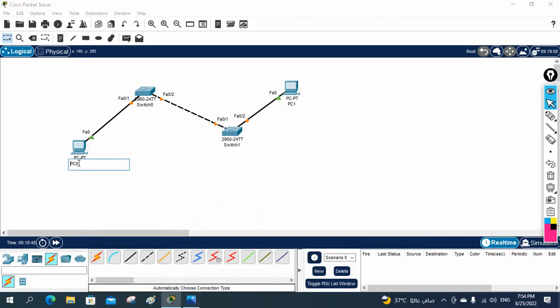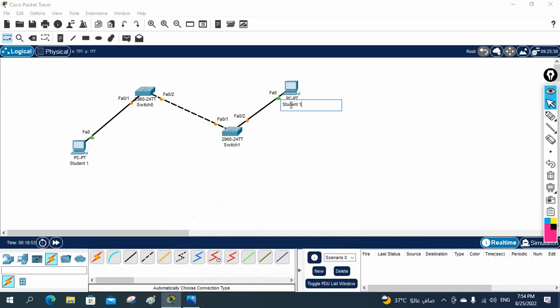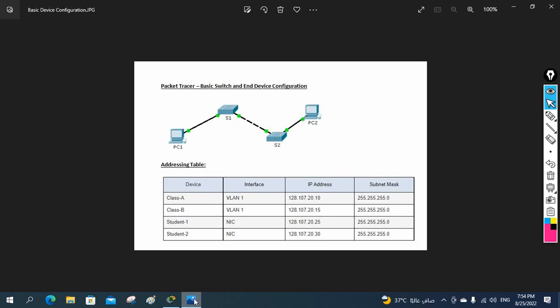They gave the names Student One and Student Two here, so this should be Student One - we can rename it here as Student One. I will copy and put this as Student Two.